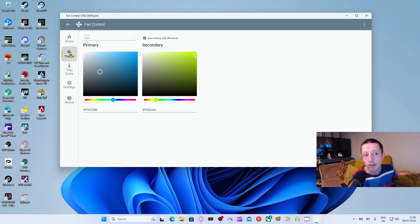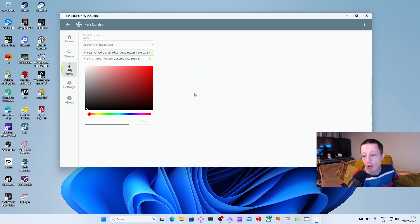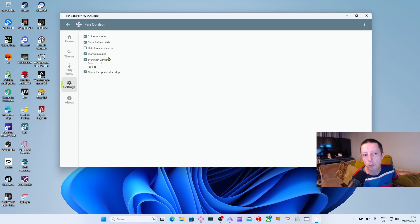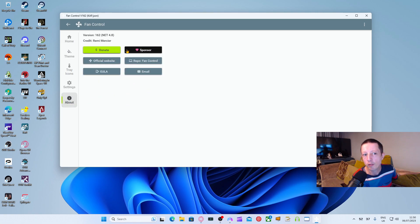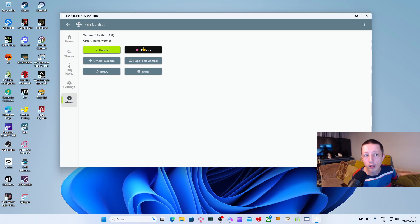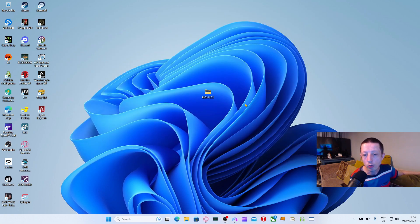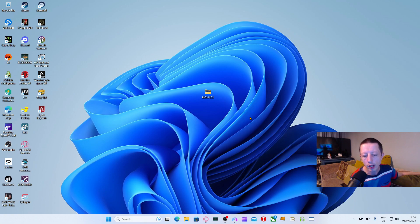It now has themes and tray icons, which is why you can see my temperatures at the bottom. There are settings to start it on boot, start minimized, and show as a column. I recommend donating to this person if you have a little bit of money, just to say thank you, because they made it free. I have donated to this specific product myself.